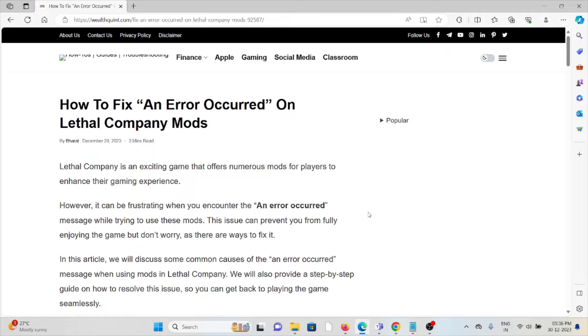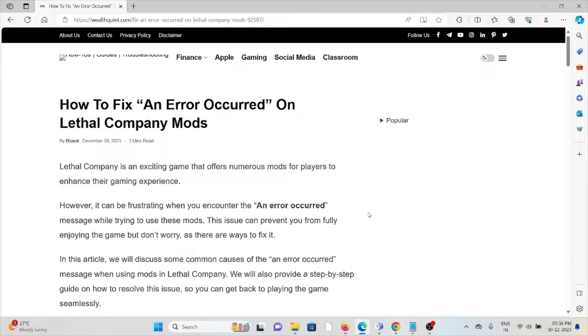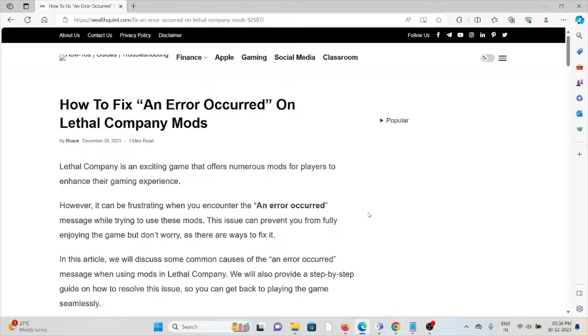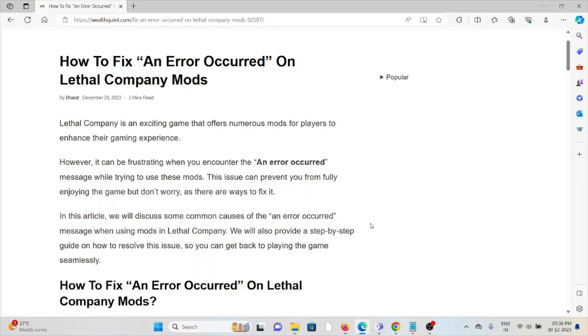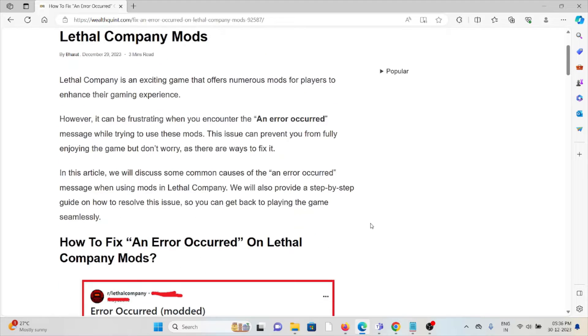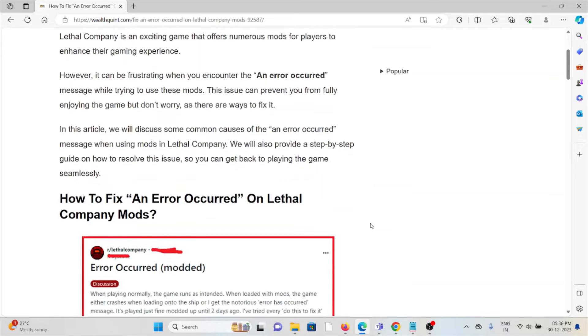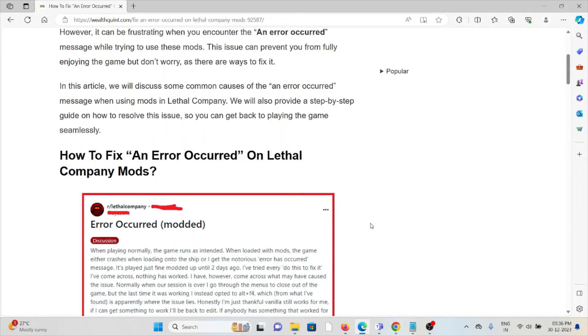Let's see how to fix an error occurred on Lethal Company mods. Lethal Company is an exciting game that offers numerous mods for players to enhance their gaming experience. However, it can be frustrating when you encounter an error occurred message while trying to use these mods. This issue can prevent you from fully enjoying the game, but don't worry as there are ways to fix it.